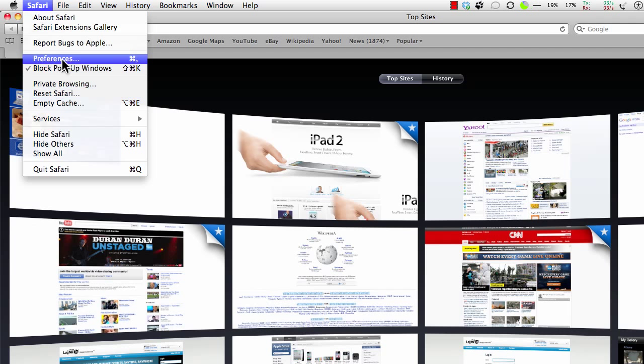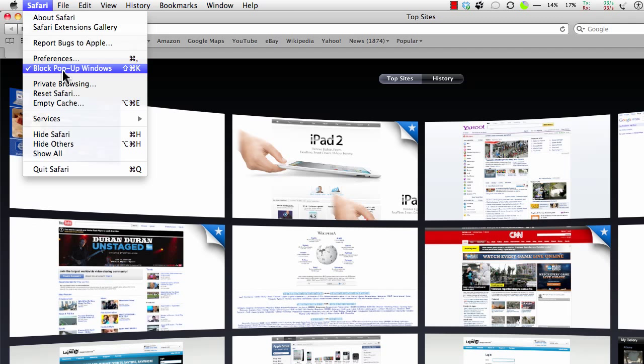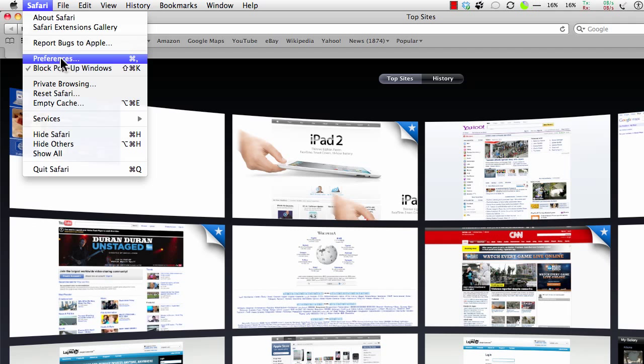You probably want to block all pop-up windows. Once in a while you'll have to turn that back off again, but not very often.